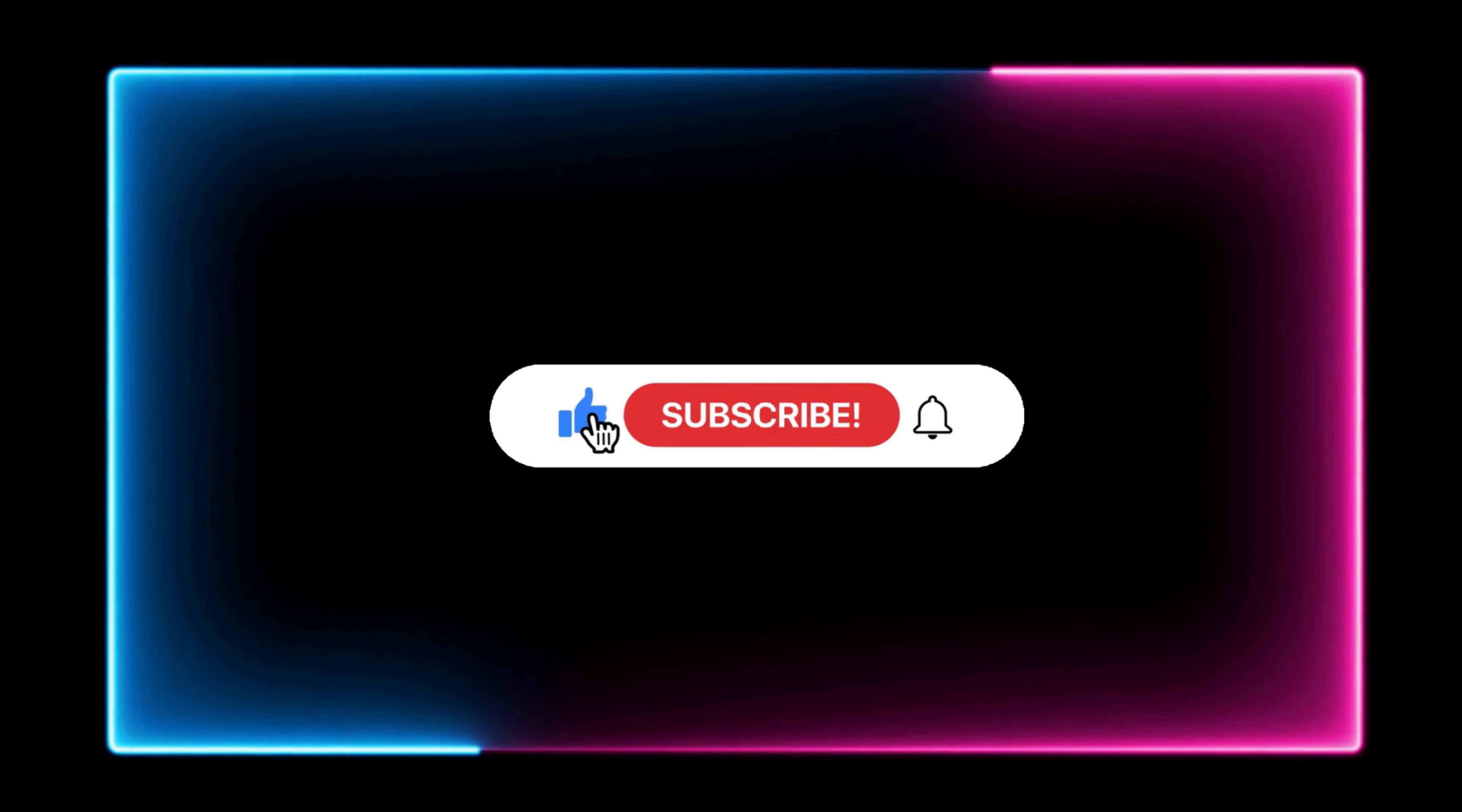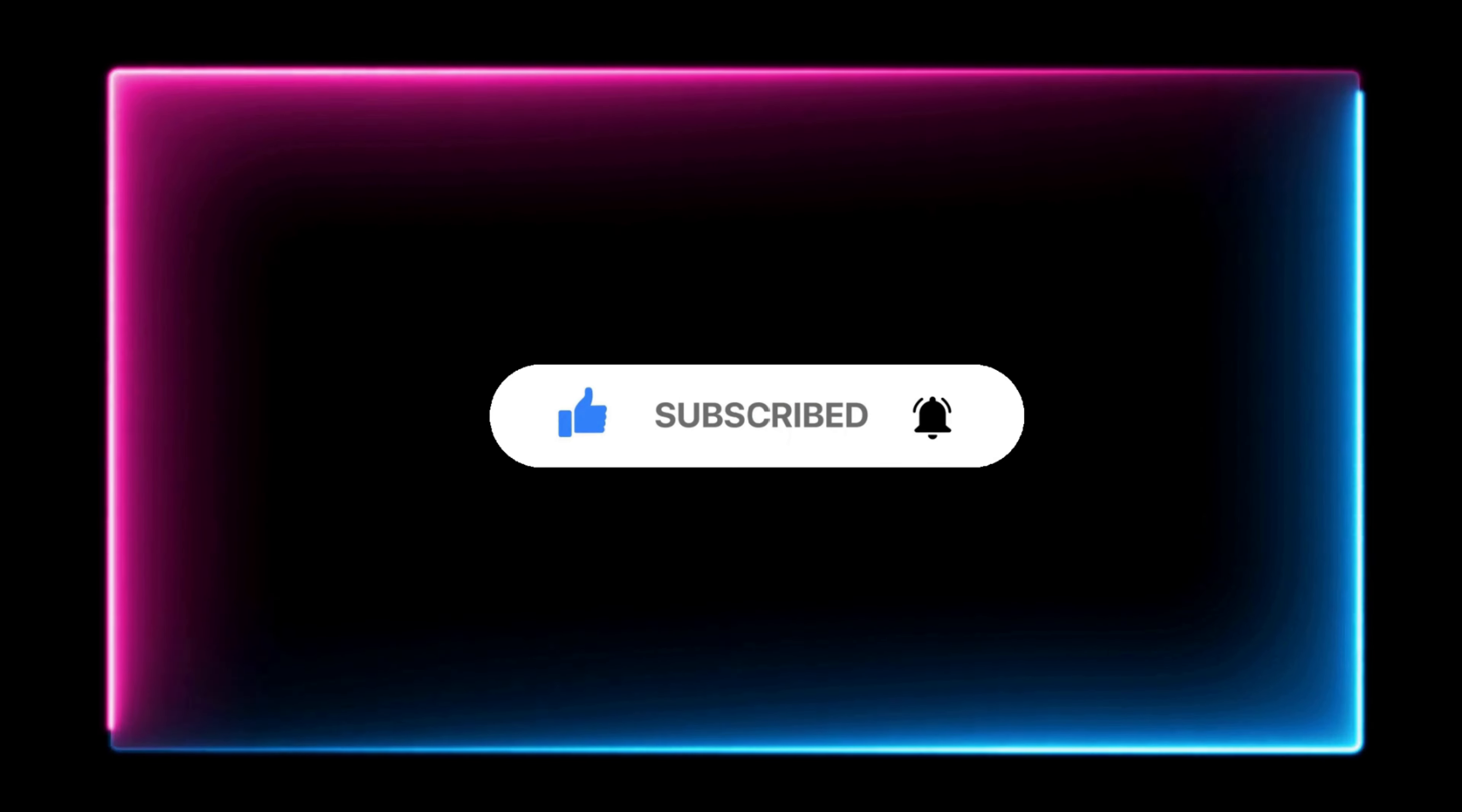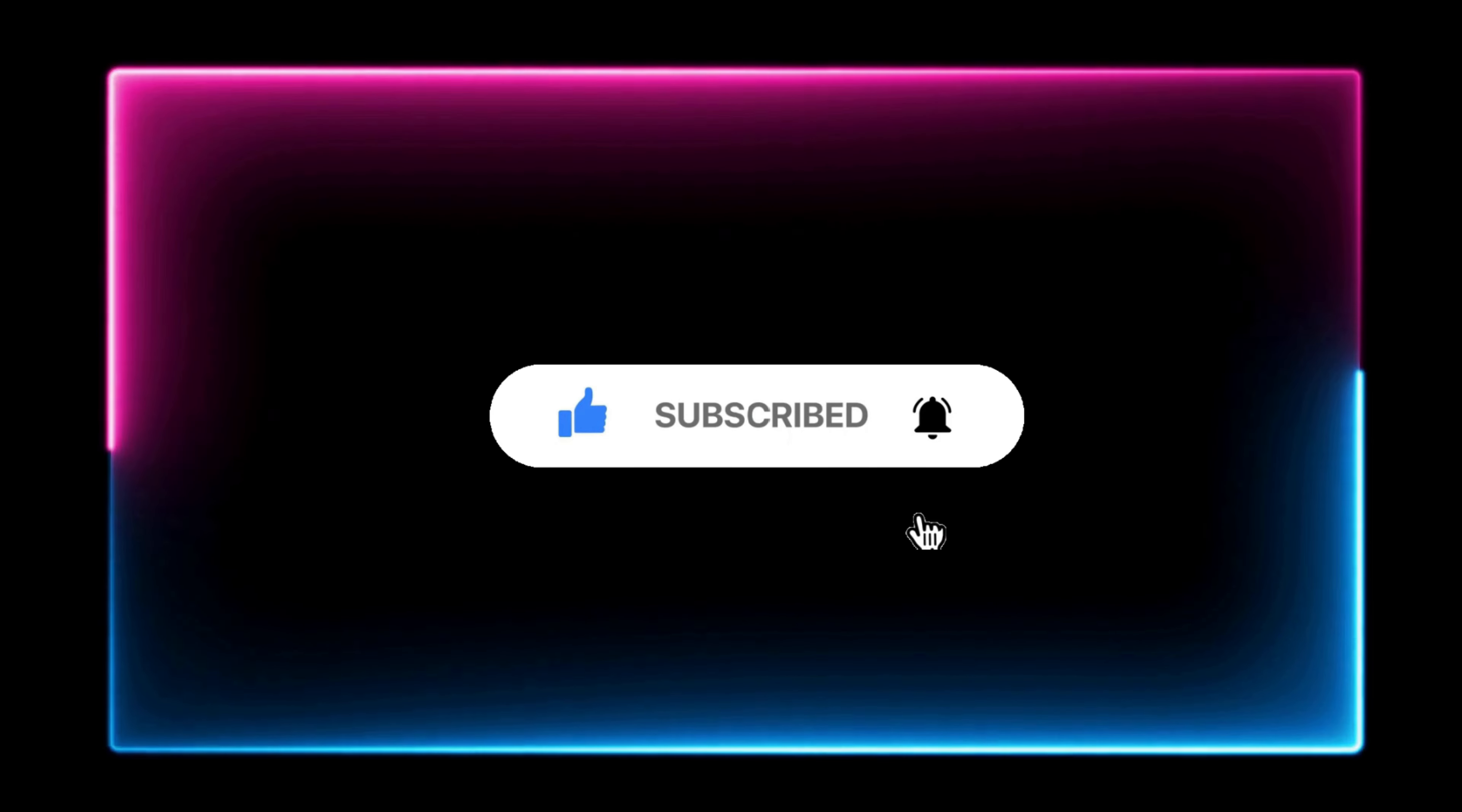If you found this tutorial helpful and informative, please give it a like and consider subscribing to my channel. If you have any suggestions, please leave a comment below. Thanks for watching.